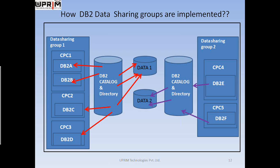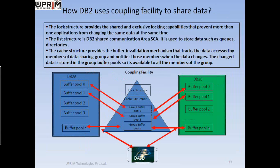This is how the DB2 data sharing groups are implemented across the whole system. Thank you.